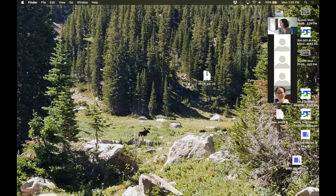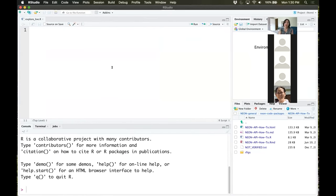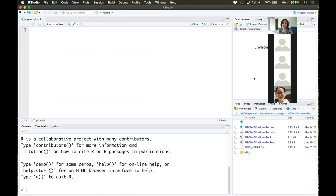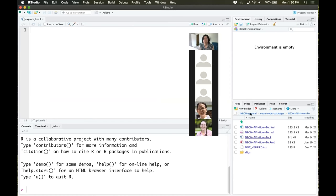Let's move to RStudio. First, we need to load the necessary packages — neonUtilities and the raster package. neonUtilities was developed specifically for working with NEON data; I'm actually the maintainer of that package. The raster package is unaffiliated with NEON — it's a general R community package for working with raster data, useful for NEON remote sensing data products since many are available as rasters. If you have trouble loading these packages, that likely indicates a problem with installation, so try rerunning install.packages.